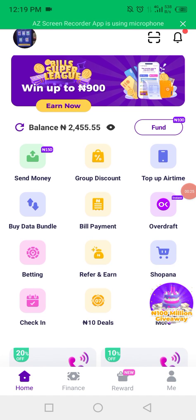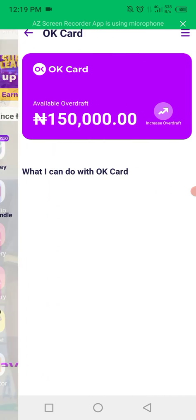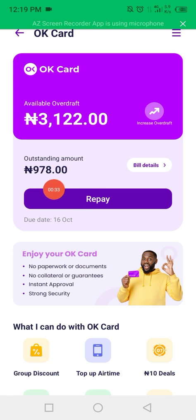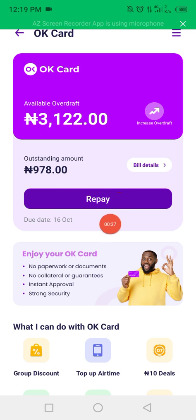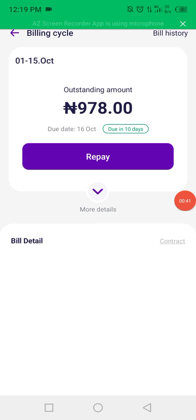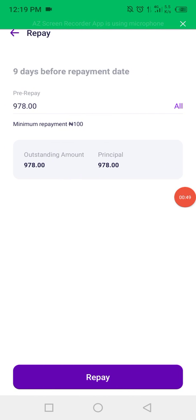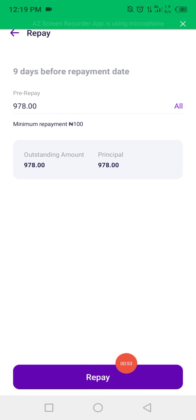If you come here to OK Card, this outstanding amount is the amount I want to repay. I will click on here, and this is repay.